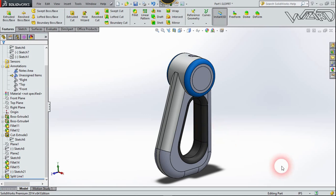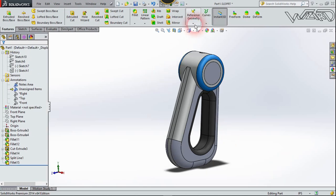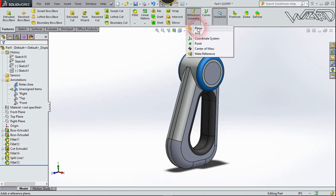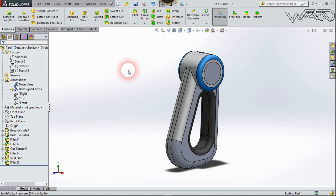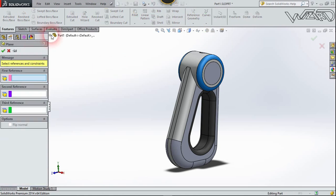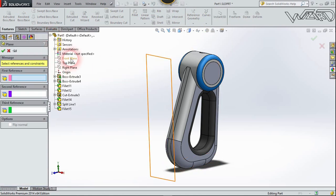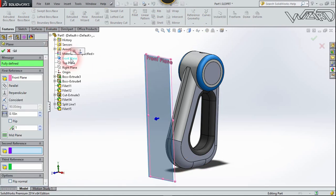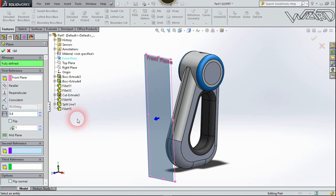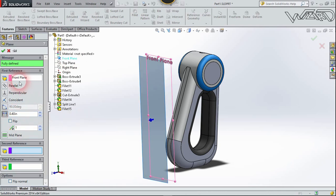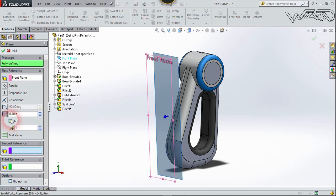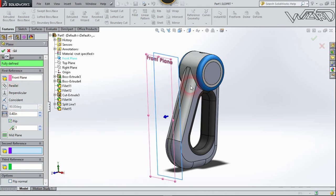Now let's create a reference plane. Choose Plane, and my first reference will be this front plane. Put the distance to 0.4 inch, reverse the plane, and confirm it.